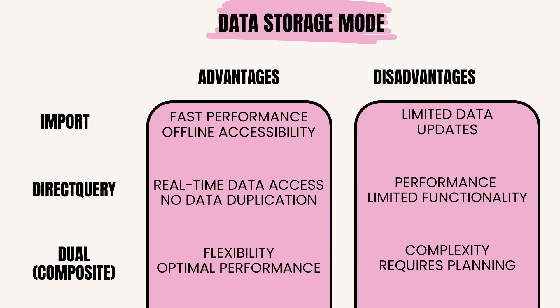Disadvantages: limited data - data size is constrained by the memory capacity of the Power BI service or the user's machine. Data can become stale; updates are only reflected when the dataset is refreshed.